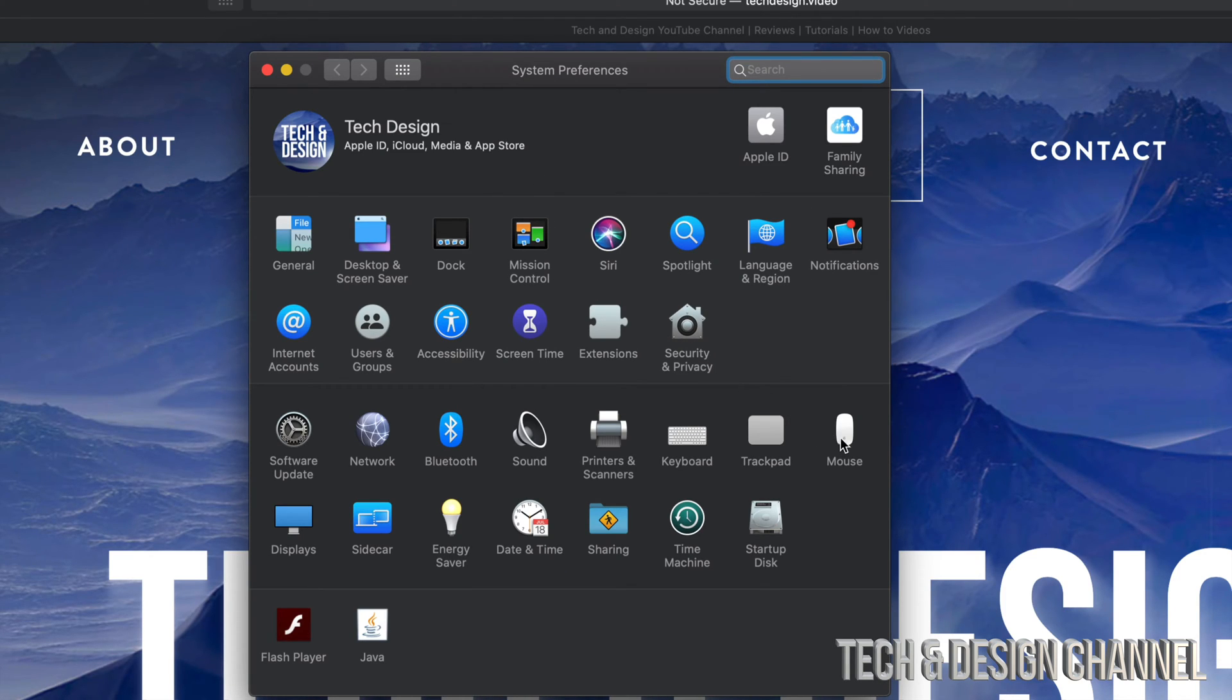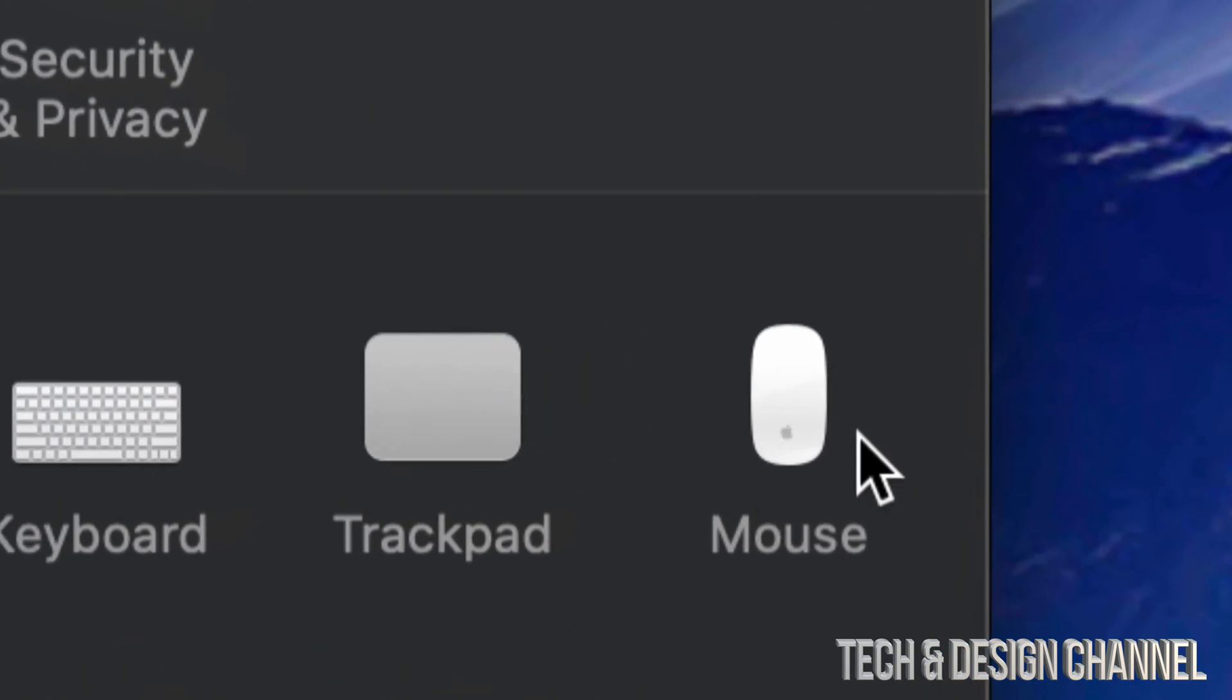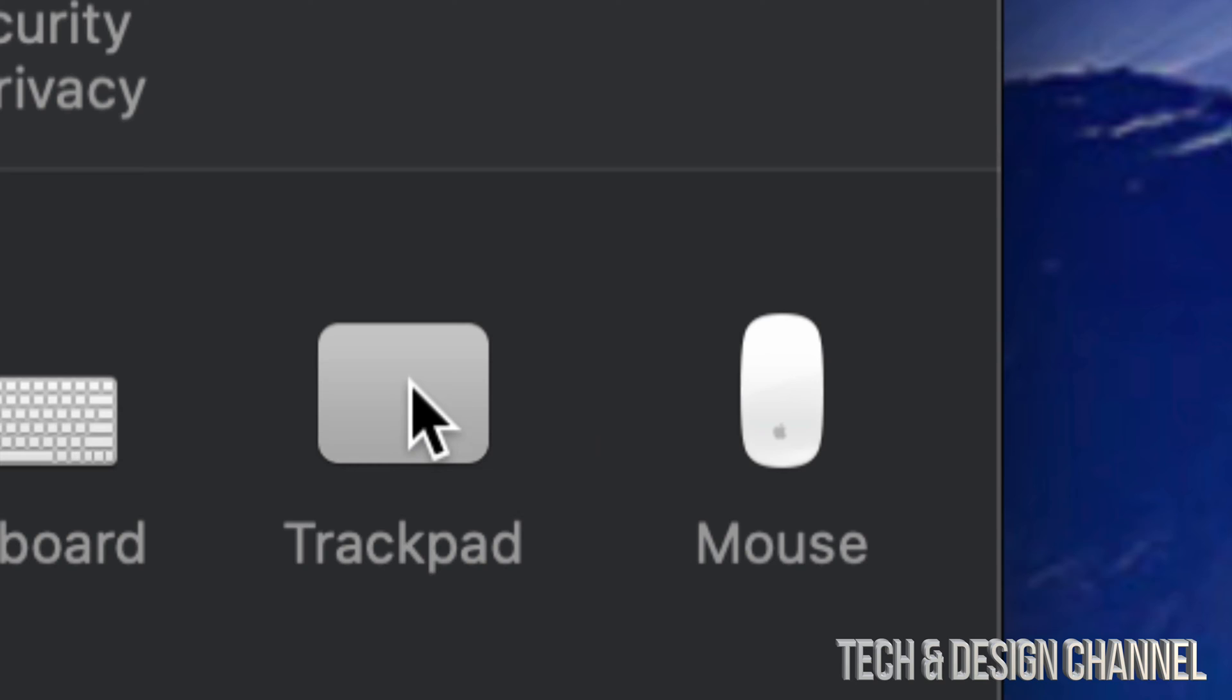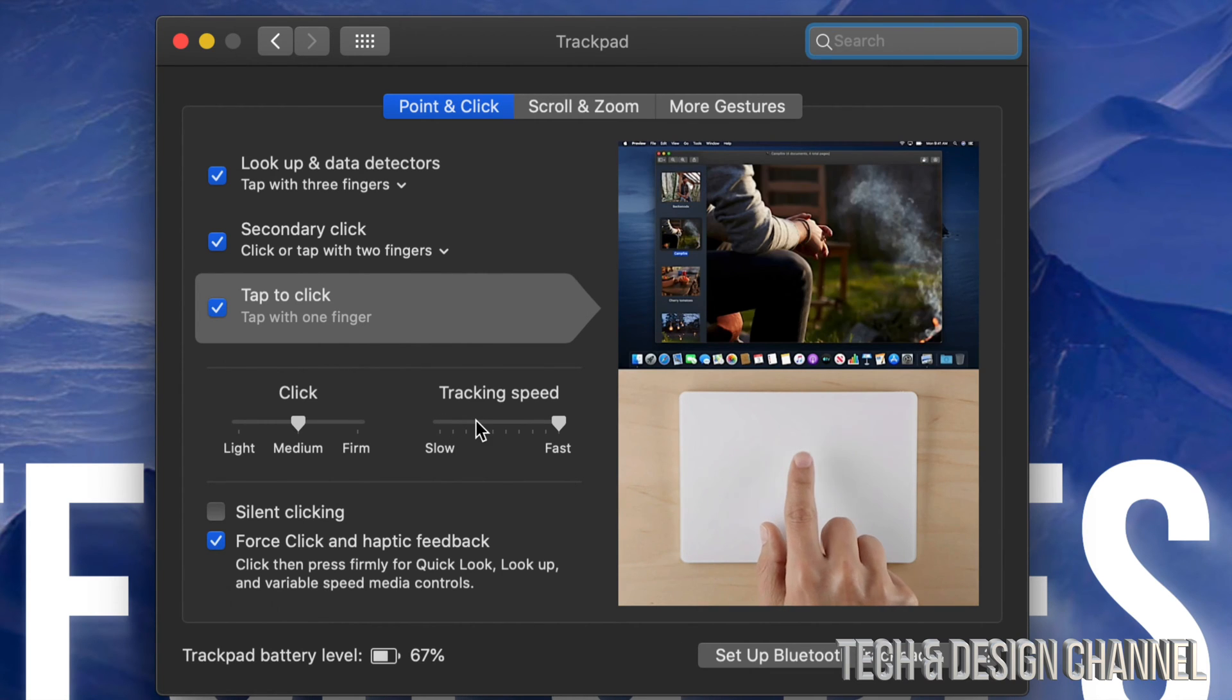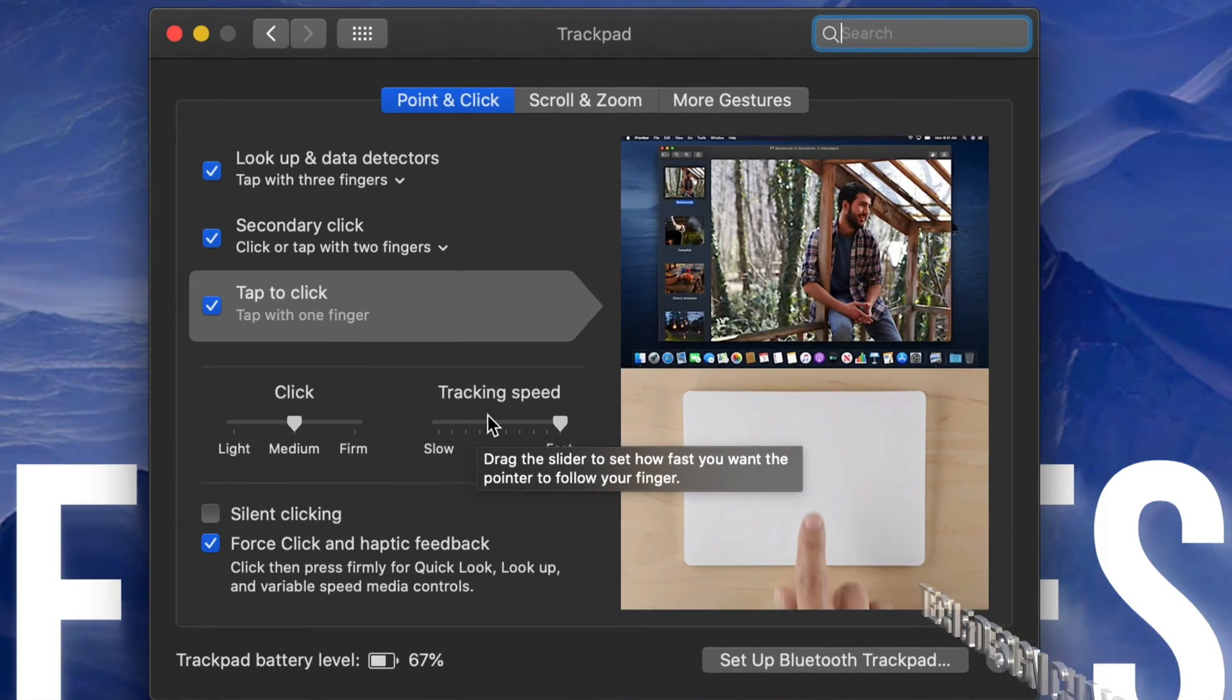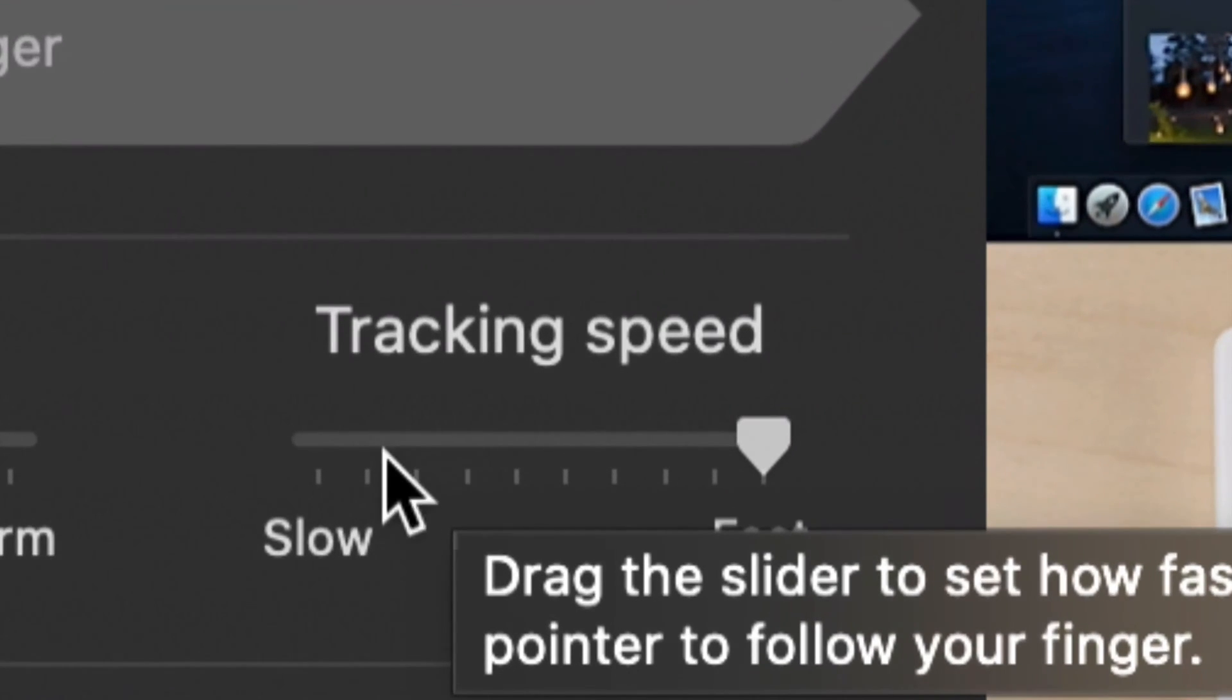Once you open that up, on the right-hand side you might notice these two options: Trackpad and Mouse. Whether it's your mouse or your trackpad, it's the same fix. Let's just click on Trackpad for now. For your trackpad, you're going to see all these options. Now the one that we need to adjust right now would be tracking speed, so that's this option right here.